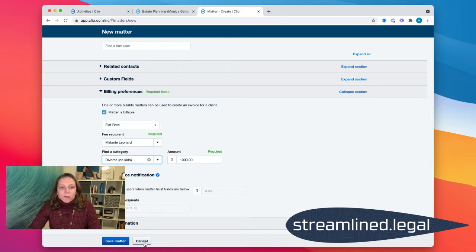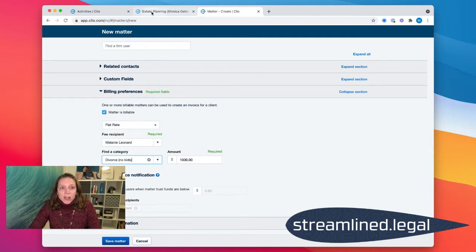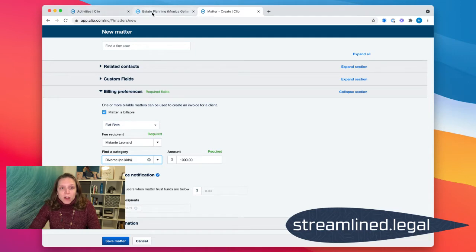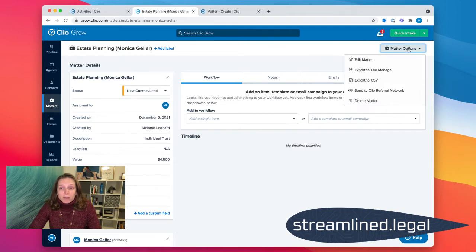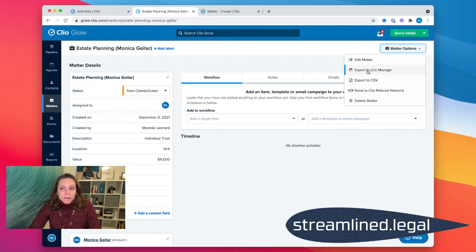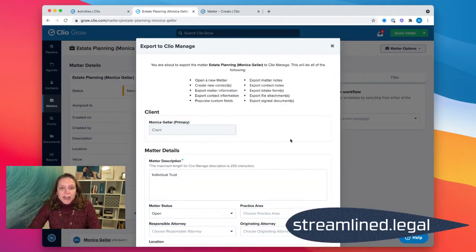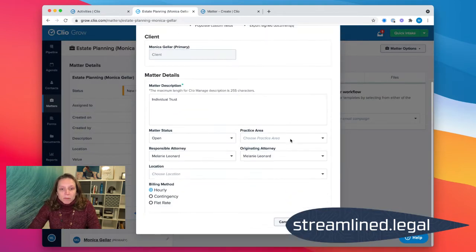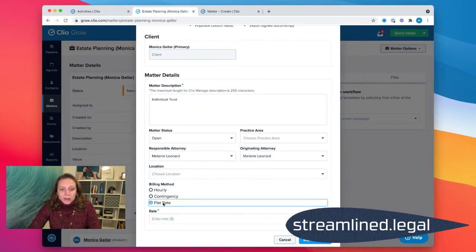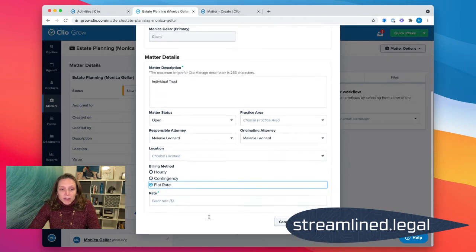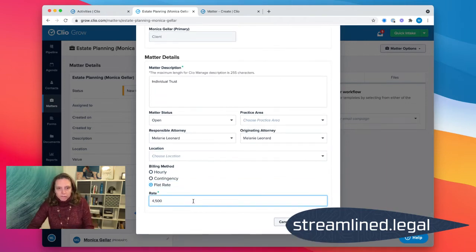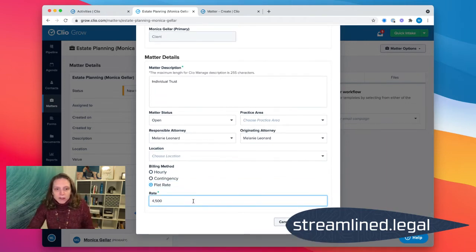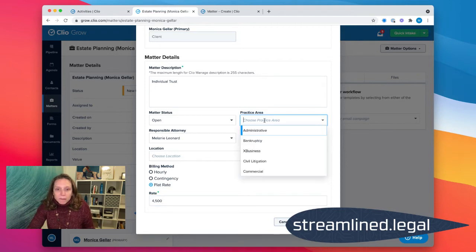Now of course, we can fill out this screen here if we're starting it from scratch. But don't forget also, if you're bringing a matter over from Clio Grow, if I come over to my matter options and they've decided to hire us and it's time to export the matter, then I can go ahead and put my flat rate right down here as well. So in that scenario, I put in my forty-five hundred dollar flat rate and pick my practice area.